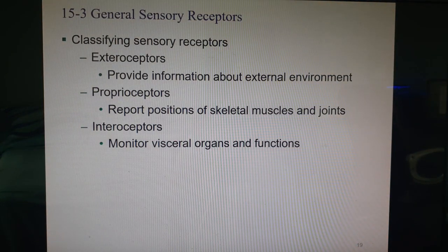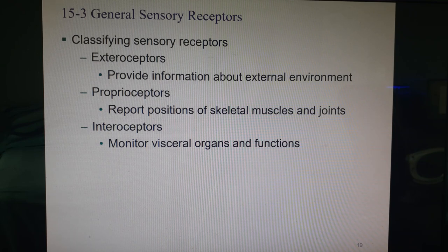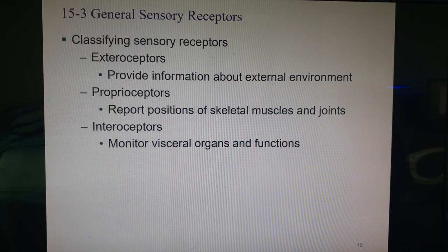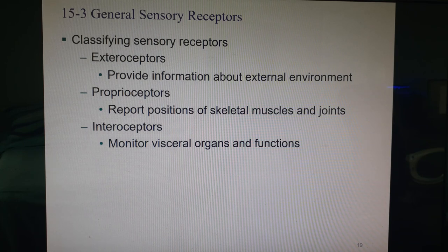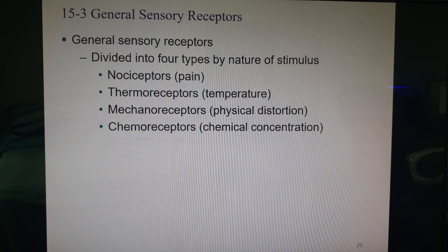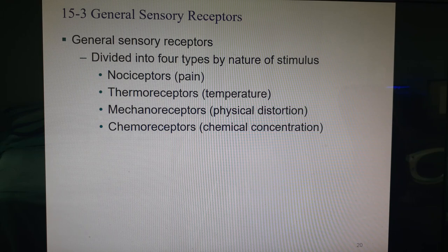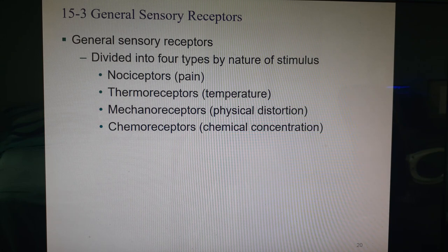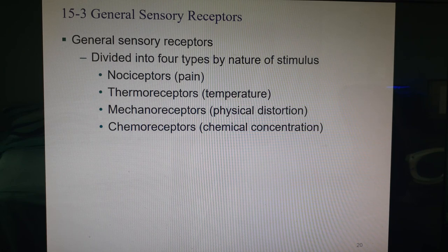We can also classify sensory receptors by where the stimulus is applied. Exteroreceptors give you information about your external environment. Proprioceptors tell you the position of muscles and joints. Interoceptors look at your visceral organs — hunger, need to urinate, need to defecate. General sensory receptors can also be divided by what kind of stimulus activates them: nociceptors for pain, thermoreceptors for temperature, mechanoreceptors for physical distortion, and chemoreceptors for concentrations of chemicals or ions like oxygen, blood glucose, or pH.